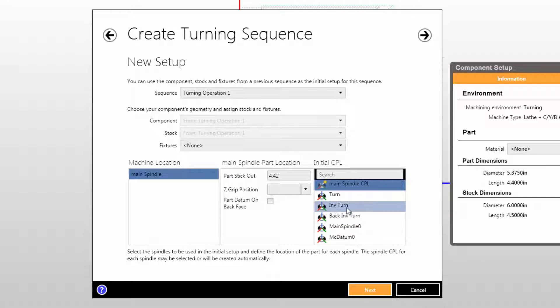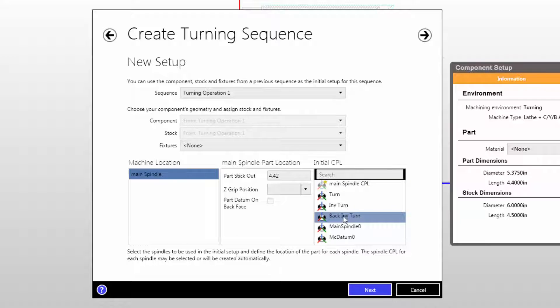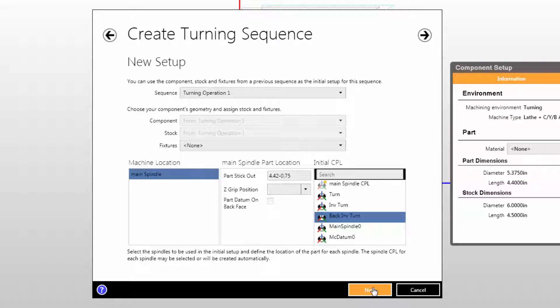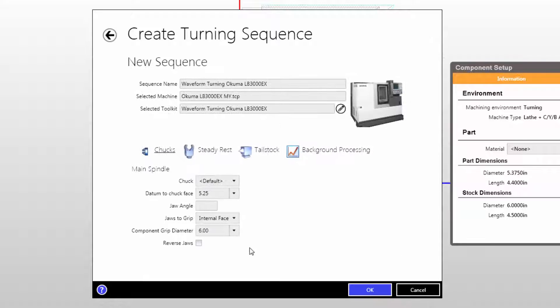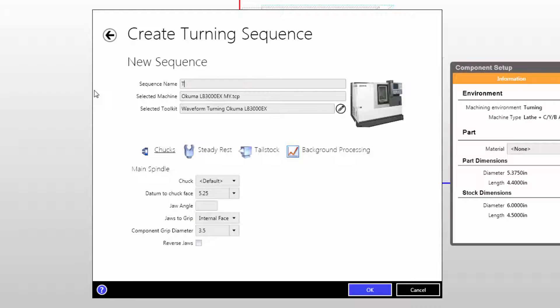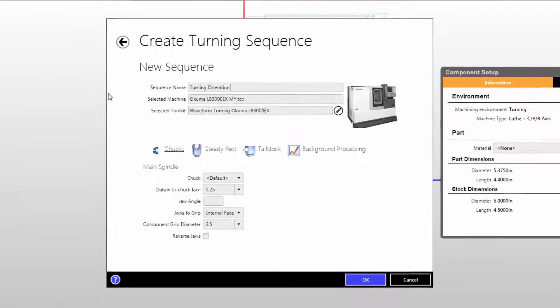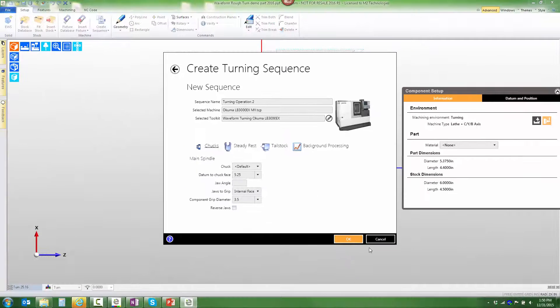Now that we know which CPL we're going to use, we'll select the Back Inverse Turn CPL. We'll grip the part three-quarters of an inch back on the shoulder, and I want the chuck jaws to grip on a three and a half inch diameter. We'll call this Turning Operation 2.